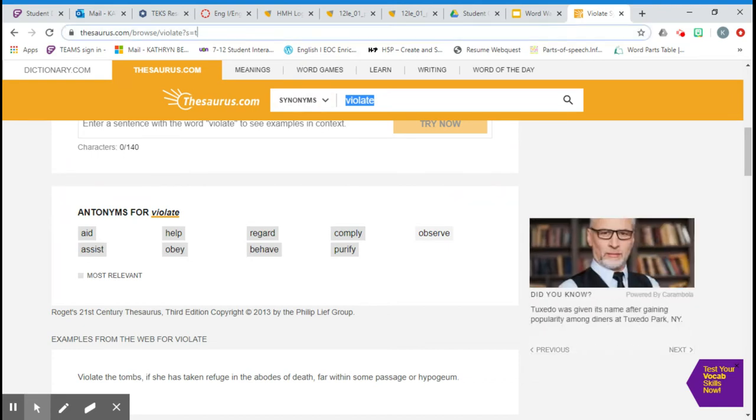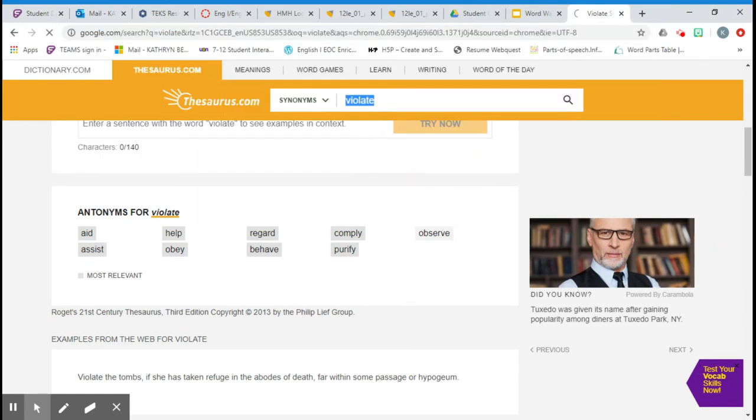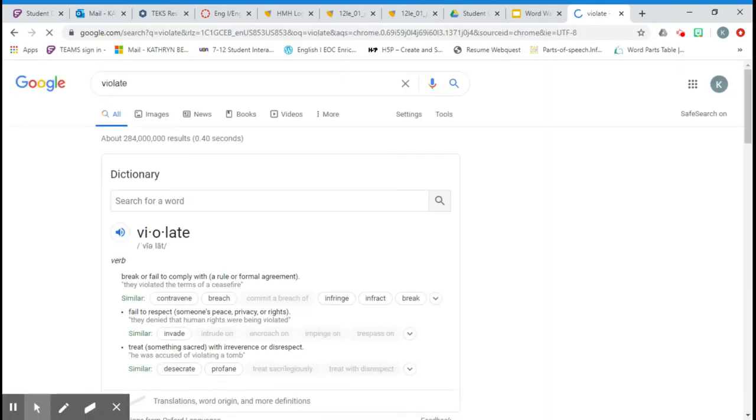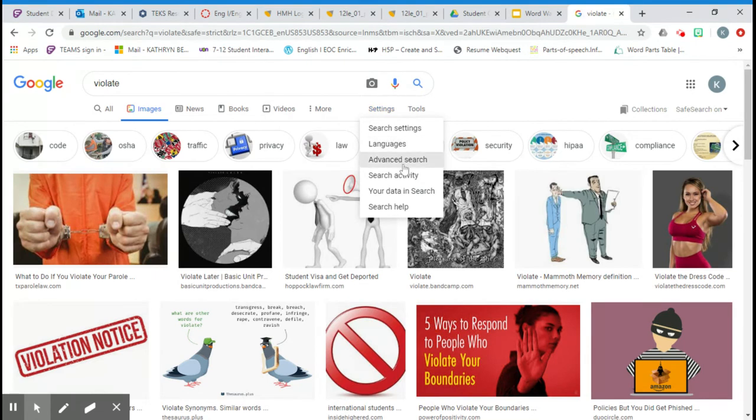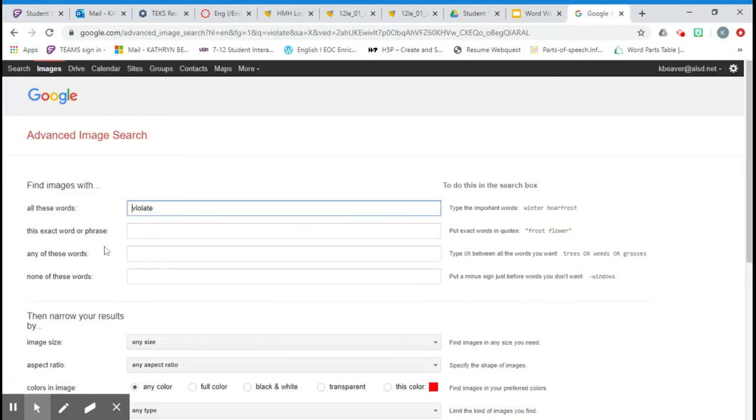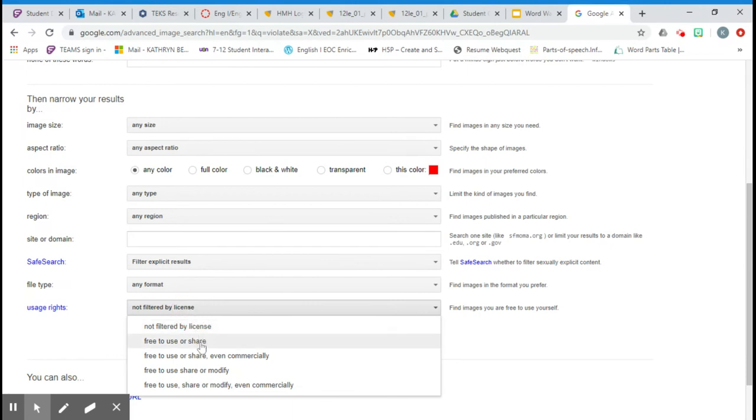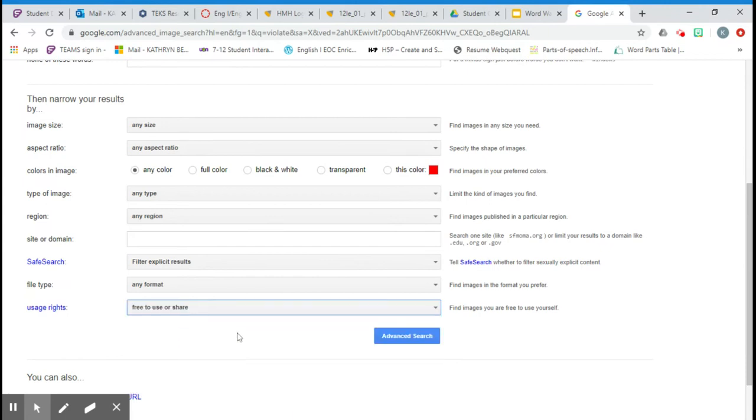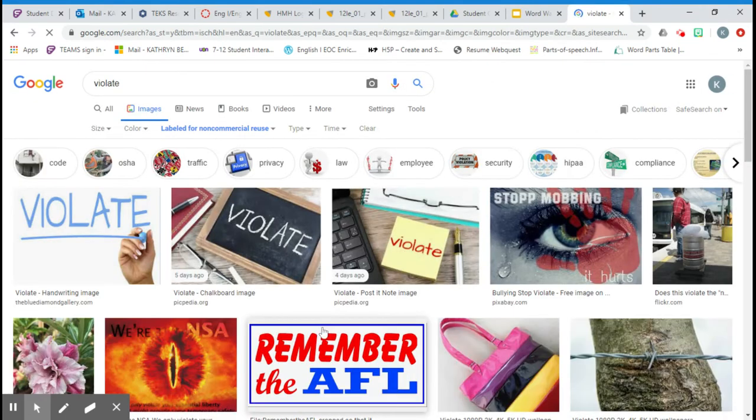The last step is to select an image. I'm going to type the word into the search bar, go to images, settings, advanced search, usage rights, free to use or share. That way, we're not violating any copyright or patent laws.